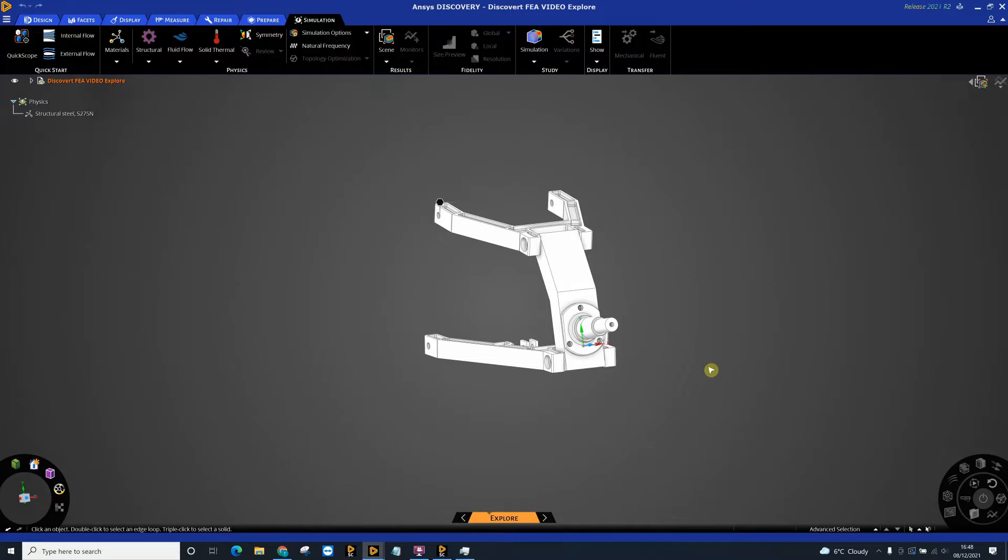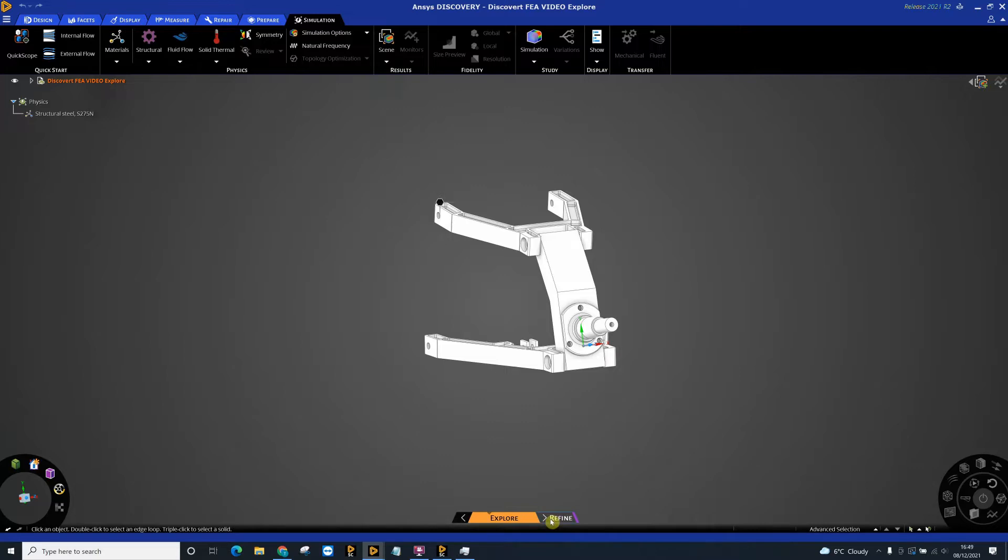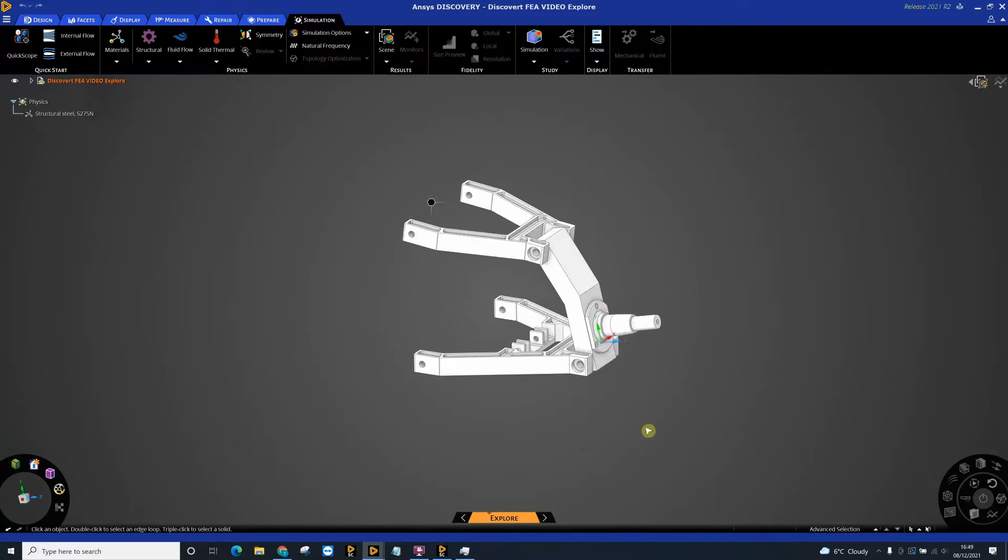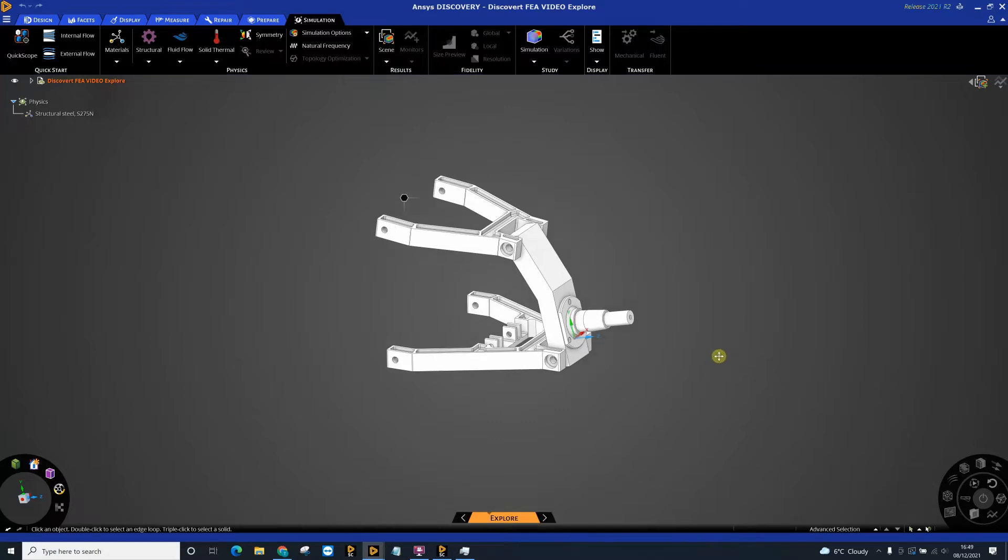In this video we're going to be looking at a structural simulation in ANSYS Discovery. We're going to be focusing on the explore mode, looking at model setup, and we're also going to go into the refine mode to show how you can add local and global mesh settings to your part. When you import your part into ANSYS Discovery, it automatically presumes that the part is made of structural steel, and that can easily be changed.